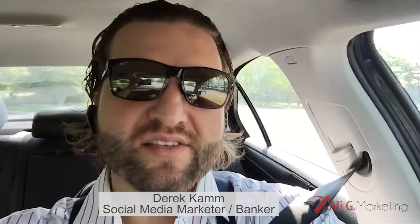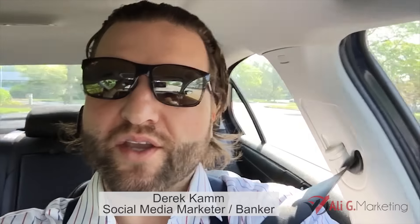Thank you so much. Hey guys, what's going on out there? It's Derek Hamm. I am a licensed mortgage banker in the state of New York and just wanted to take this time to thank Ali G from Ali G Marketing.